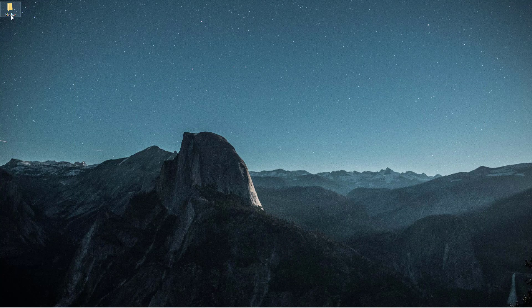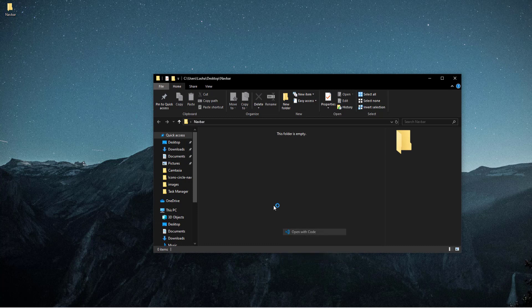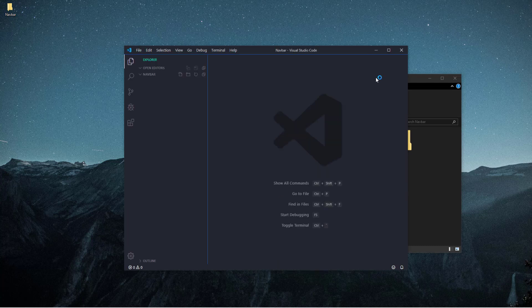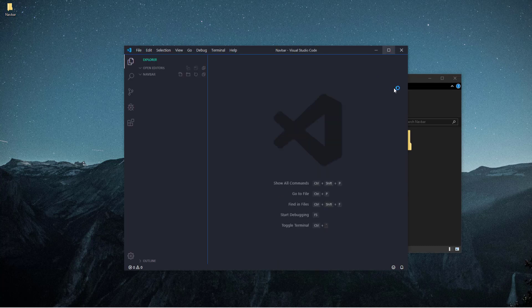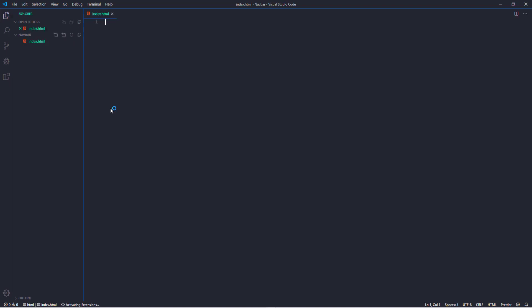I have created the folder on the desktop. So let's open it in VS Code. I'm going to create three different files. The first one is going to be index.html. Then we need style.css and script.js.